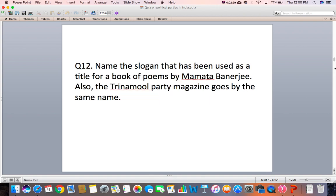Question 12: Name the slogan that has been used as a title for a book of poems by Mamata Banerjee. Also, the Trinamool party magazine goes by the same name.